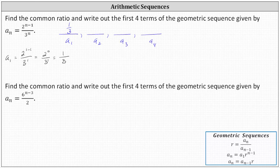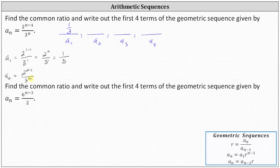Now let's find a sub two. When n equals two, a sub two equals two to the power of two minus one, divided by three to the power of two, or three squared. Simplifying, we have two to the first divided by three squared, which gives us two-ninths for a sub two.